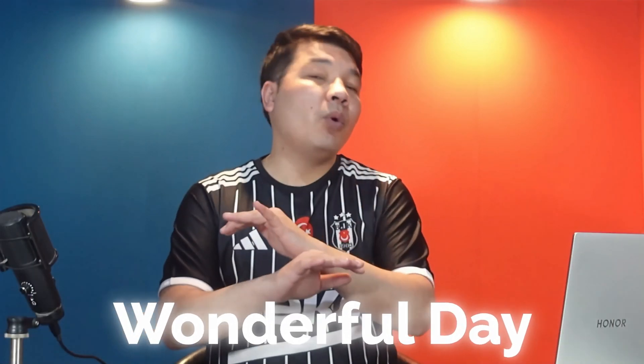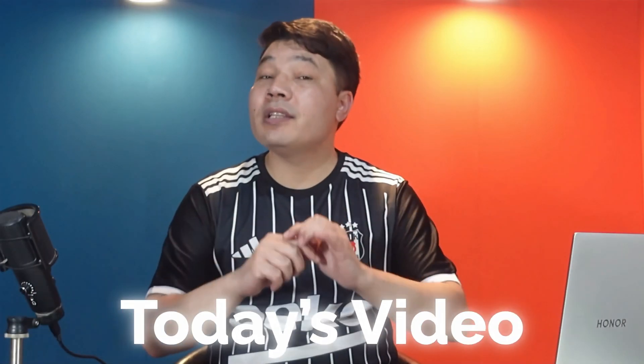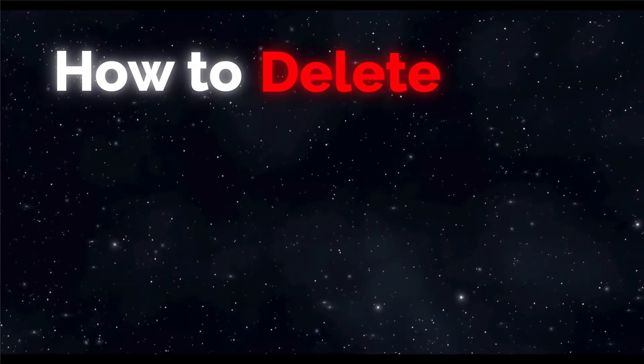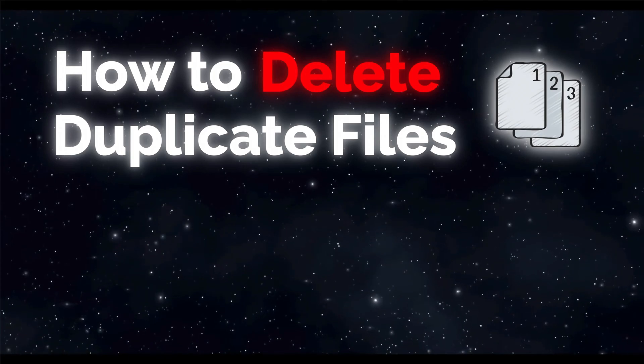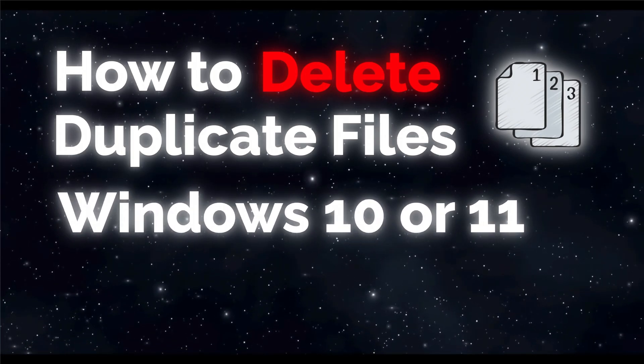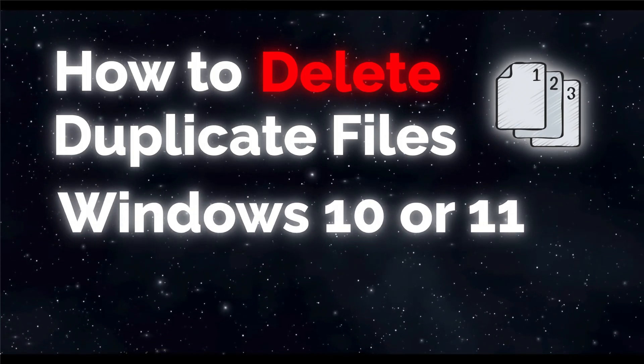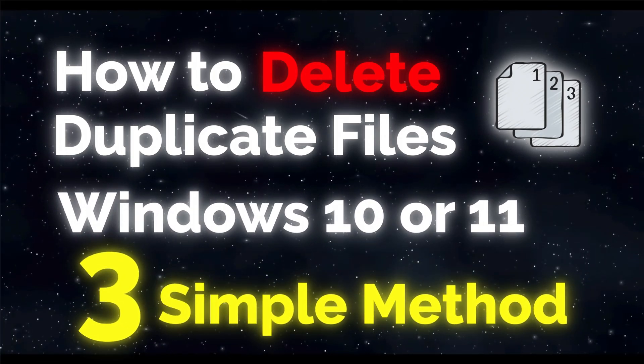Assalamu alaikum everyone, I hope you are having a wonderful day. In today's video I'm going to show you how to delete duplicate files on Windows 10 or Windows 11 computers using three simple methods. With these three methods you can find and delete duplicate files from your Windows computers.